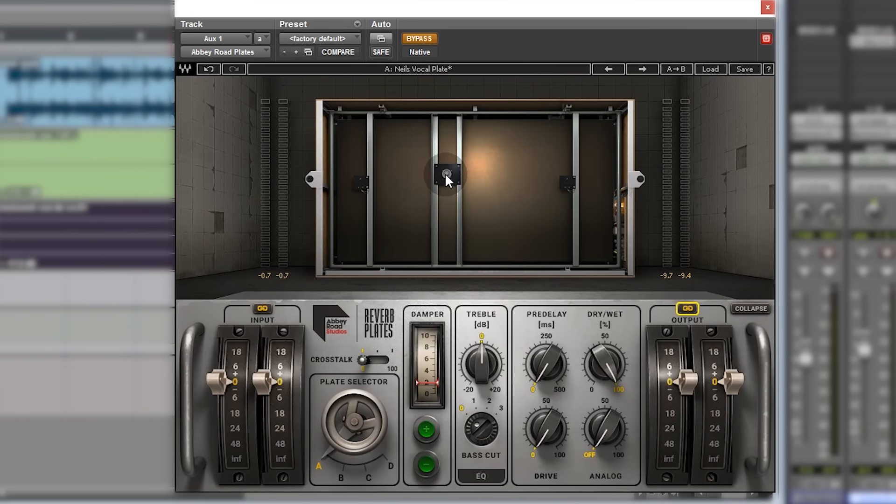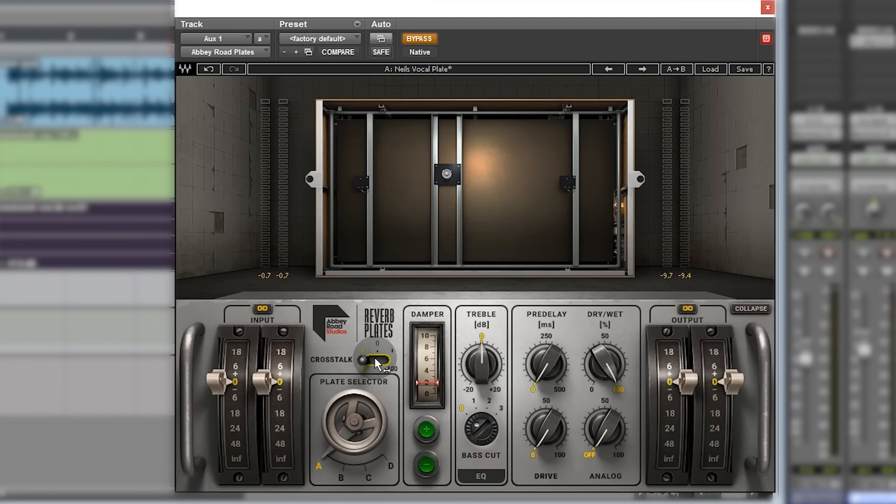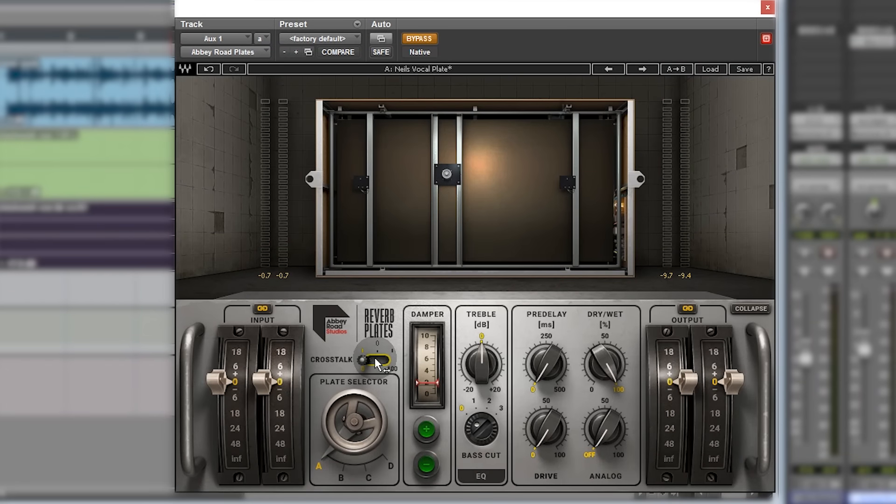There's a crosstalk slider here, and apparently what that does is tries to give you a bit of stereo width between the left and the right when you've got a summed mono signal. It tries to spread that a bit, so you have to experiment with that and see how that goes.